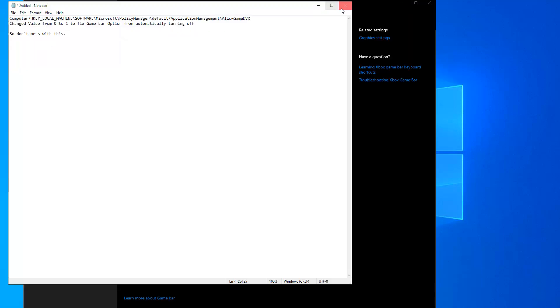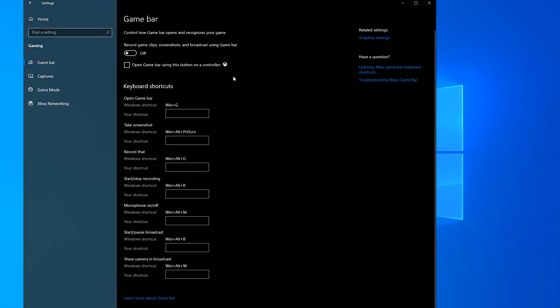Then reboot your PC and now you'll be able to enable or disable Game Bar from here. You don't need a registry edit to do that.